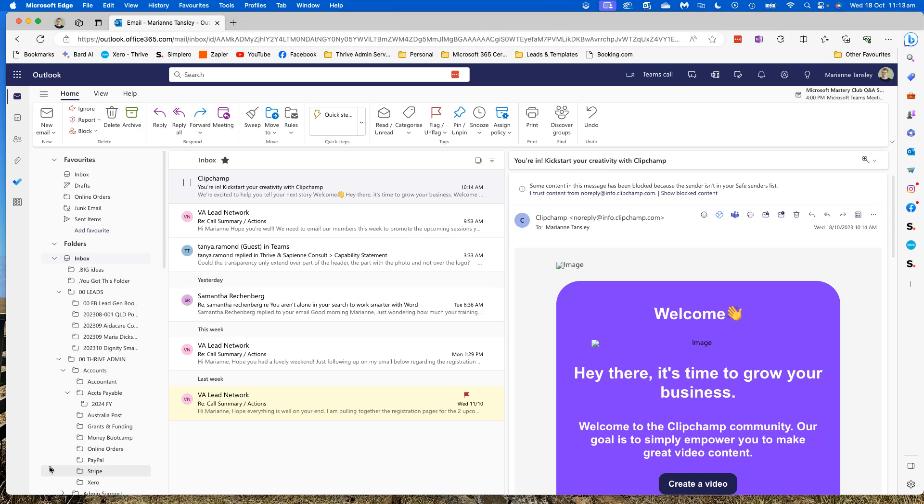You're going to head to office.com in whichever web browser you prefer, sign in using your Office 365 or your Microsoft 365 login, and then from the app launcher, the nine dots up in the top left hand corner, you're going to head to Outlook and you'll get to this view.